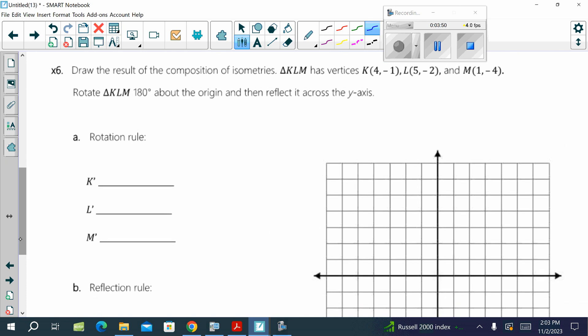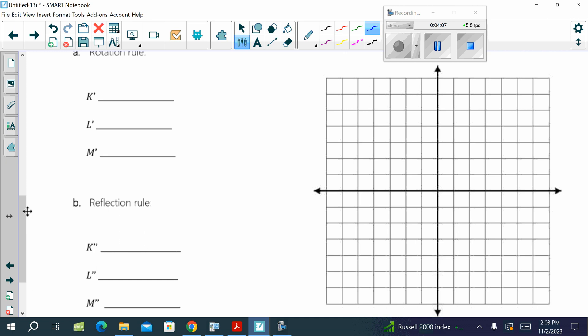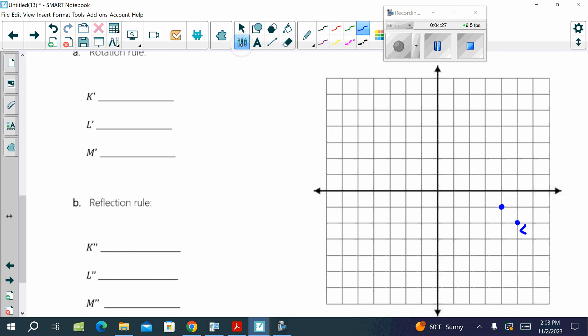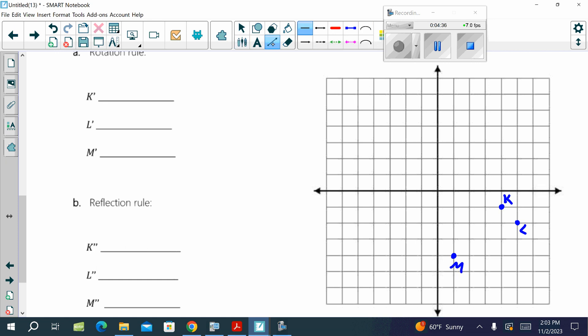Now we do compositions — two transformations, one at a time. Draw the results of the composition of isometries. Triangle KLM has these vertices. So, the first thing we need to do is draw that triangle on our grid.